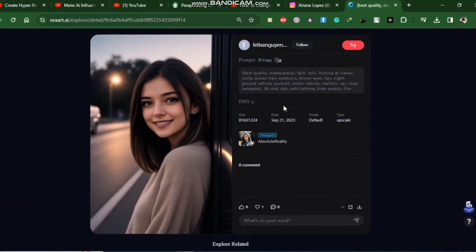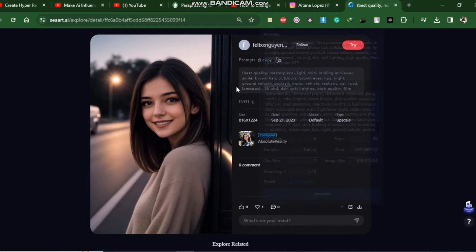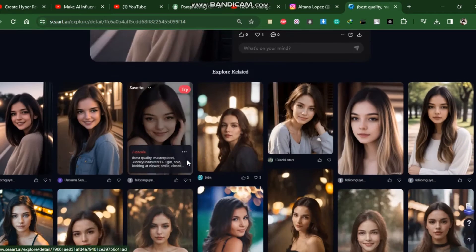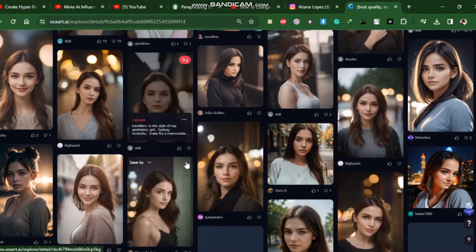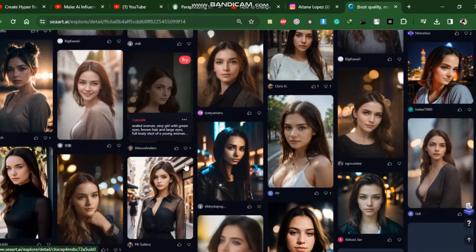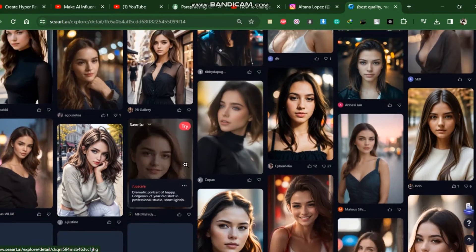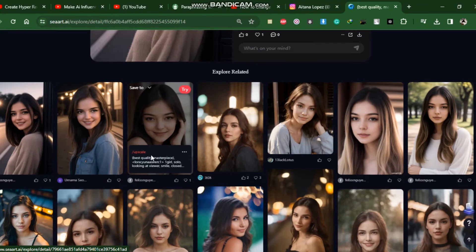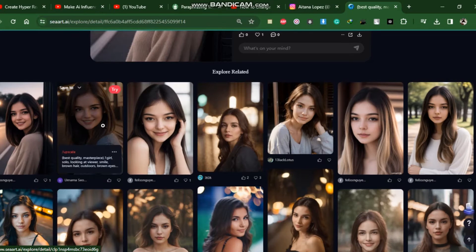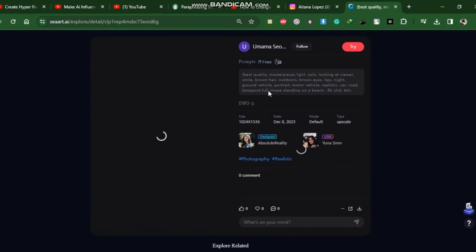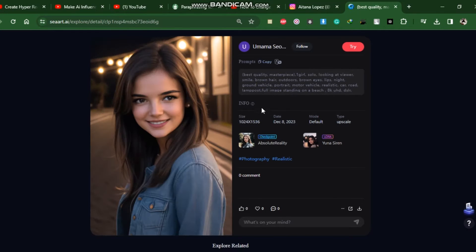For example, I've chosen this one. If you scroll down, you'll see more photographs in the similar style. You can also choose one of these. After you've decided on one, click the Try button from this page.